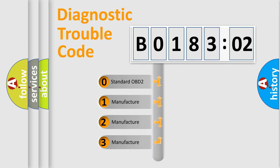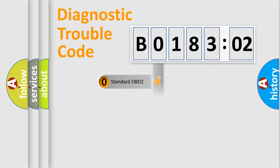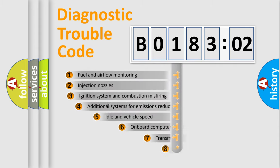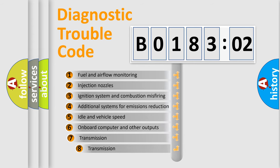If the second character is expressed as 0, it is a standardized error. In the case of numbers 1, 2, or 3, it is a more prestigious expression of the car-specific error.